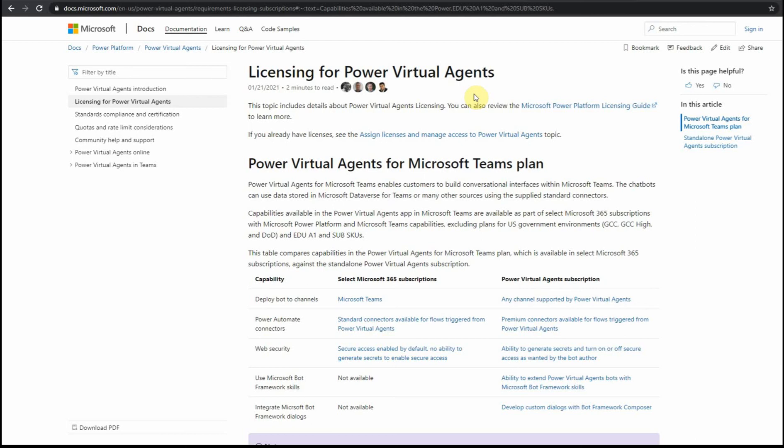Hello and welcome. In this video I want to touch base one more time on licensing for Power VA because it seems to be quite a confusing topic.